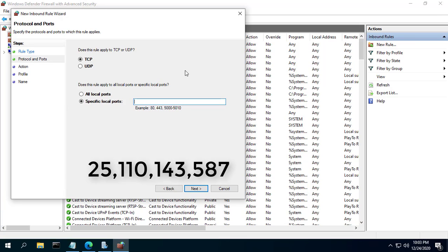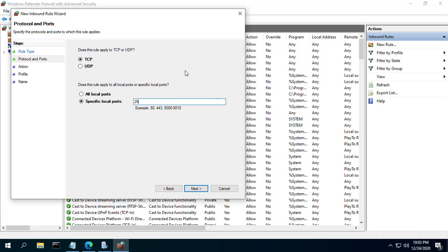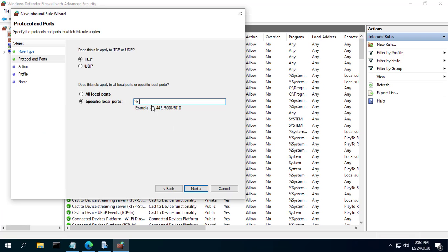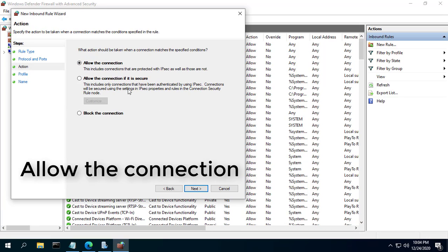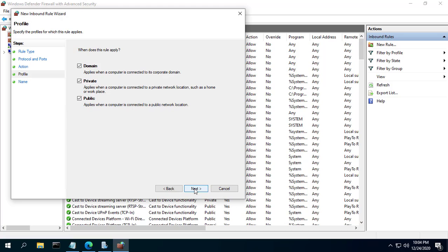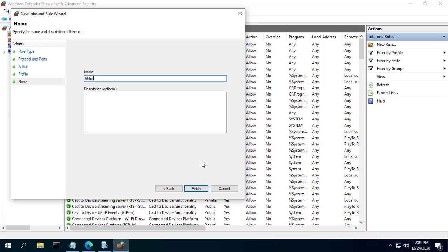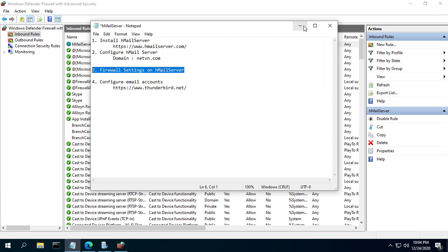Select the Port radio button then click Next. Select the TCP checkbox. In the Specific Local Ports textbox, enter 25, 110, 143, 587. Select Allow the connection. Select the profile for which this rule will be applicable — select all three profiles: Private, Public, and Domain. Enter a name and description for this rule, then click Finish to save and apply the new rule.